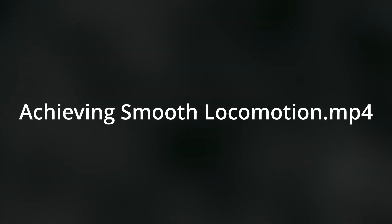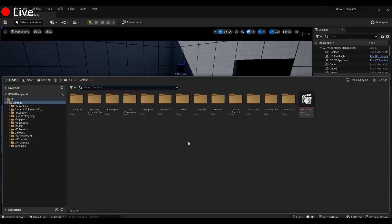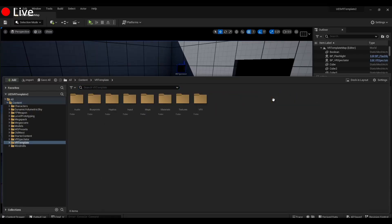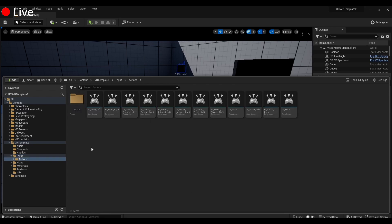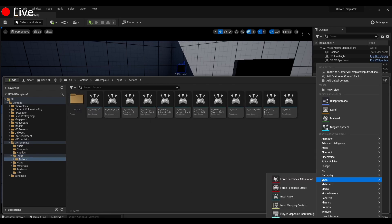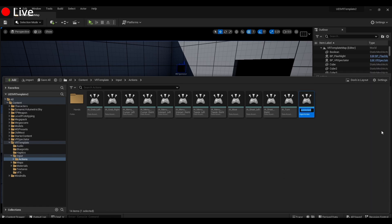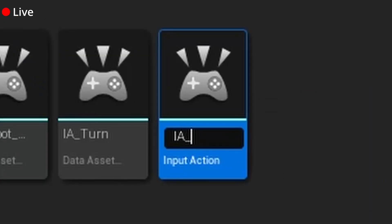So smooth locomotion. You're going to go into your VR template, go into inputs, go into actions, and we have to make two new actions. To add a new input action, you right-click, Input, Input Action. This is going to be IA_Smooth_Move.